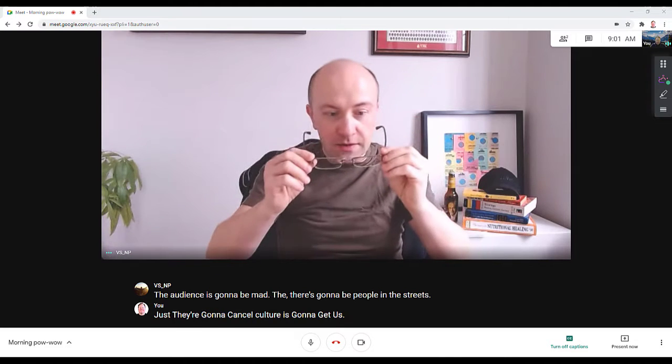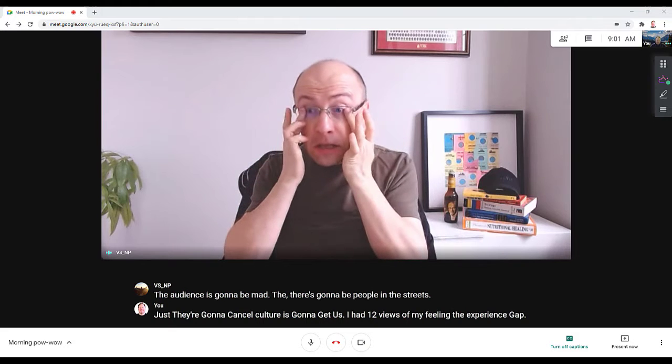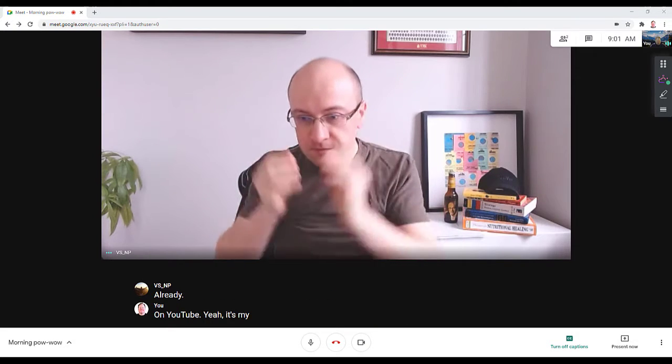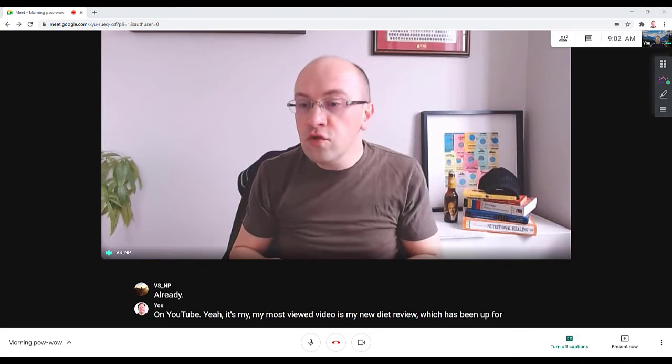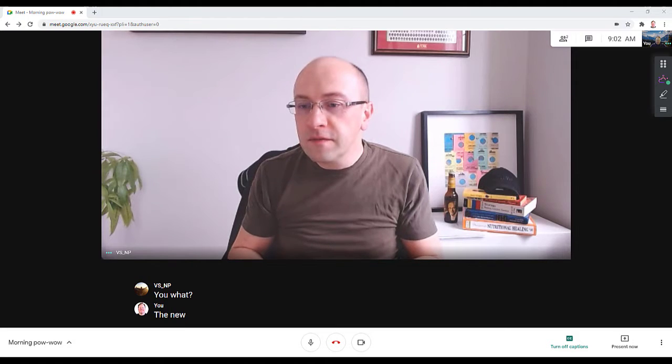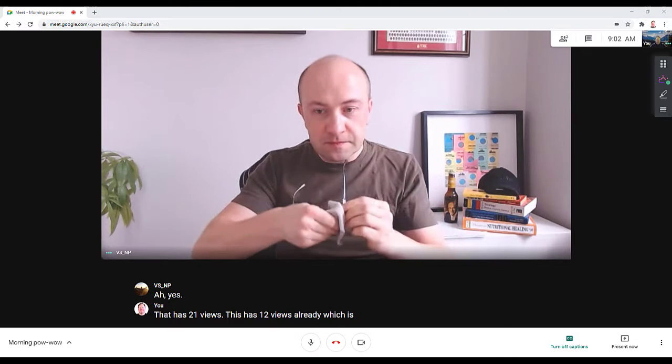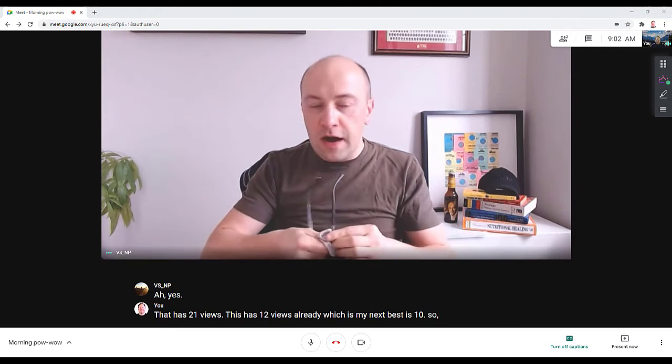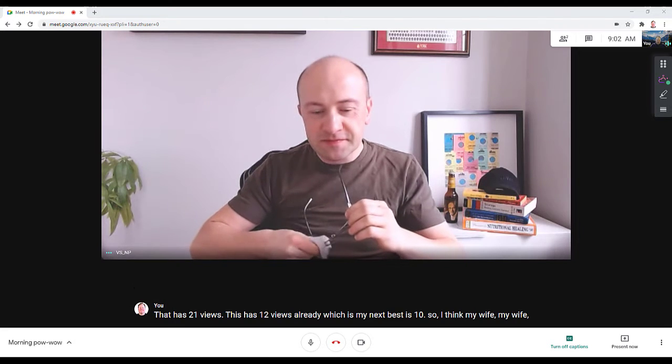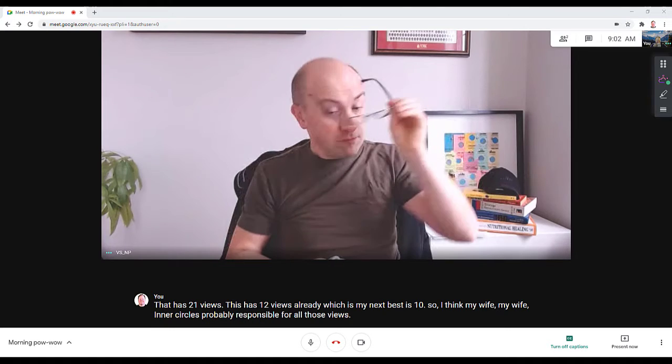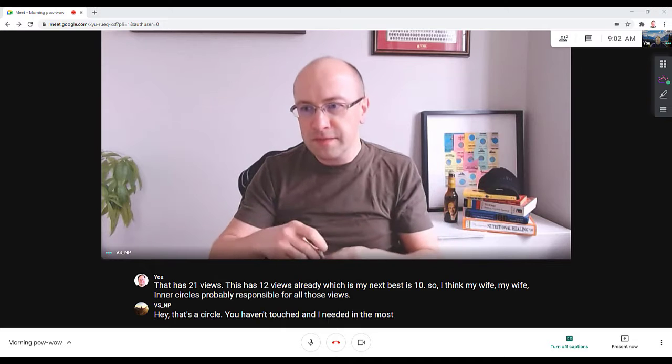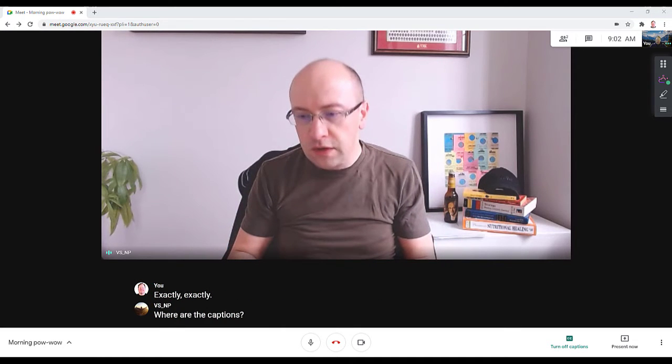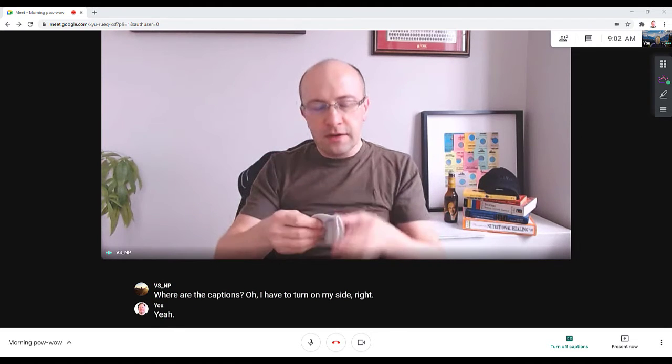I had 12 views of my Filling the Experience Gap video on YouTube. My most viewed video is my Noom diet review which has been up for weeks - that has 21 views. This has 12 views already, which is my next best after 10. I think my wife's inner circle is probably responsible for all those views. What are the captions? I have to turn them on. Yeah, mine are on.